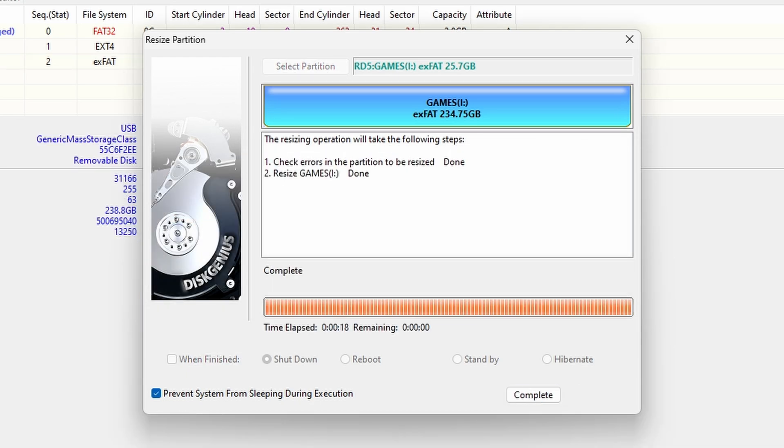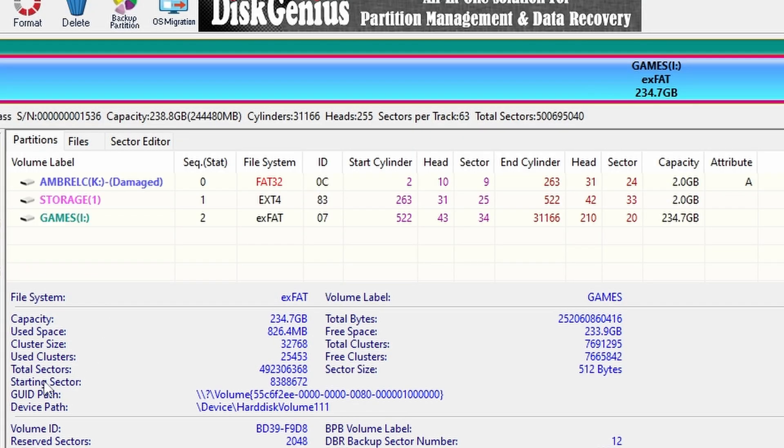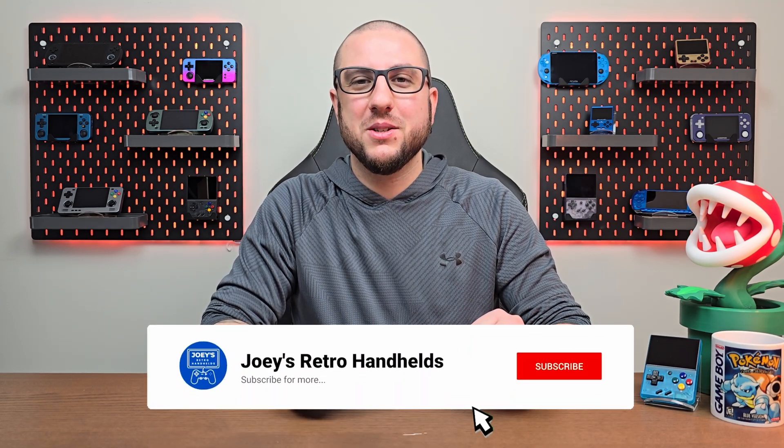And you're done. If you go and check that partition now, compared to previously, you'll see that it's now using all of your space and you can now transfer more ROMs and files over. That's it for this video. Really nice and really simple. Hope you enjoy having a lot more space to play some games.